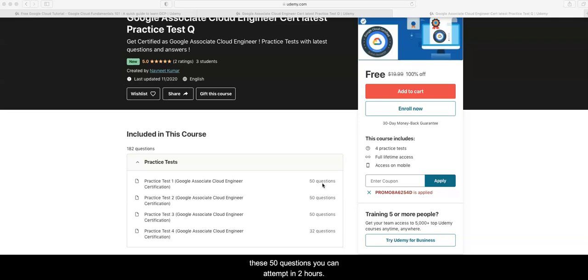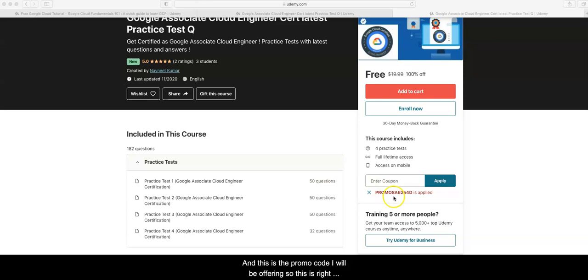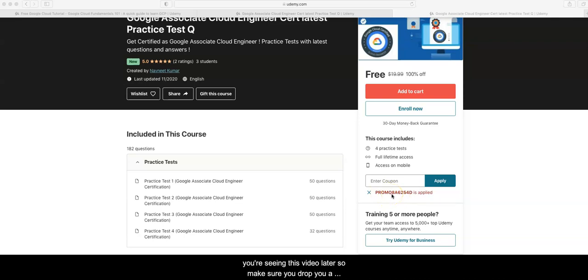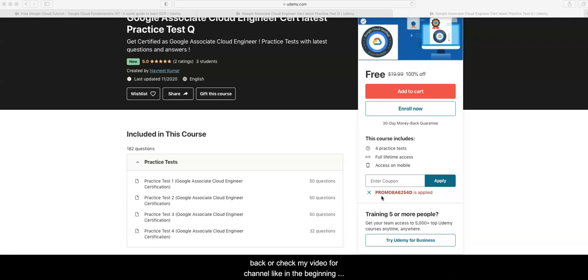These 50 questions you can attempt in two hours. This is the promo code I'll be offering, though this is for the current promo and may not work if you're seeing this video later. Make sure you drop a note in my comment section so I can post that link back, or check my video or channel in the beginning of the month.